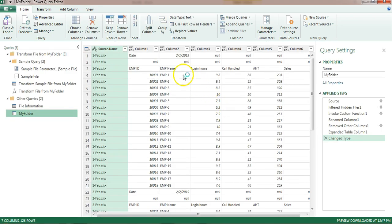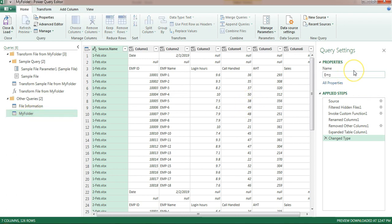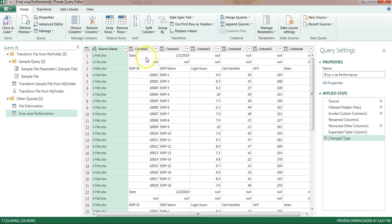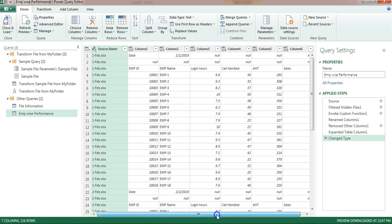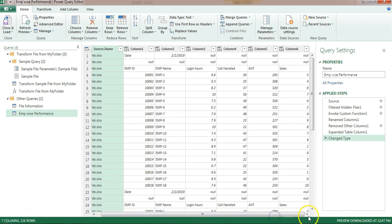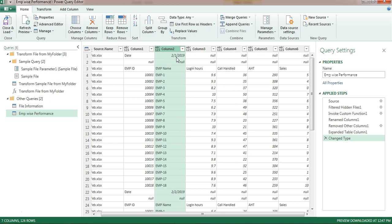The Power Query editor is opened. The name of this query is 'My Folder' - I will rename it to 'Employee Wise Performance'. As per our data, it has merged the files. The Source Name is the file name from which the data is coming, and then it has the date column, employee name, and all other information. We need to create a proper date column, since the date is only available in one cell.